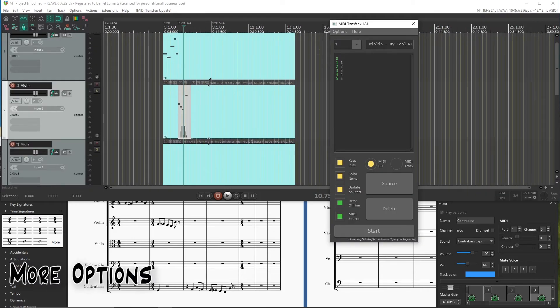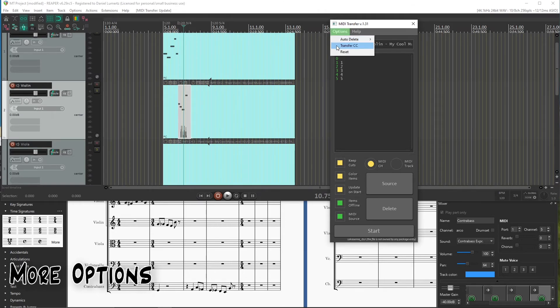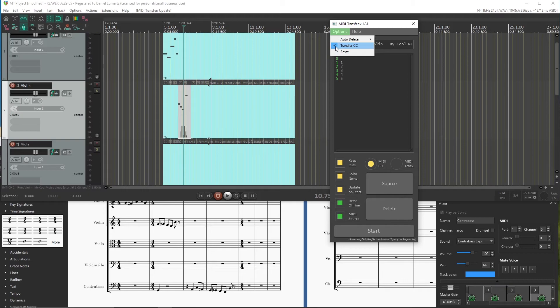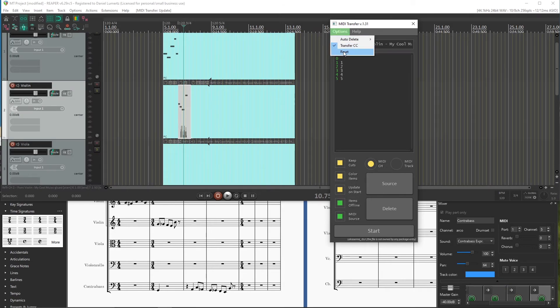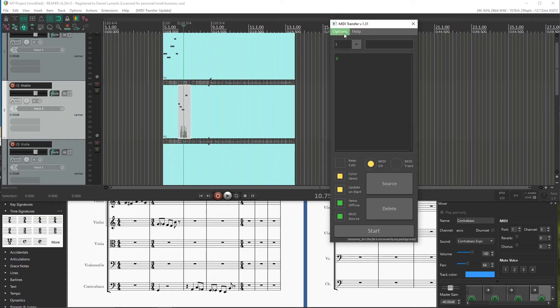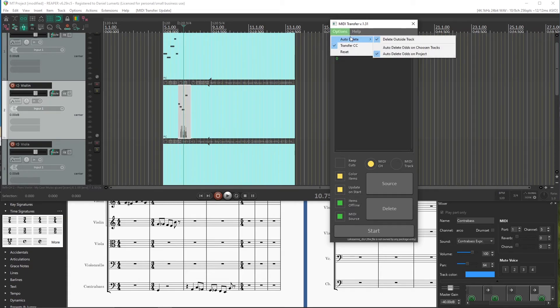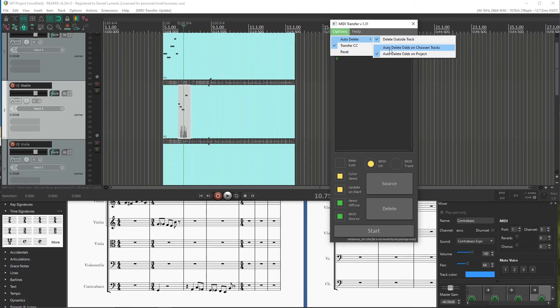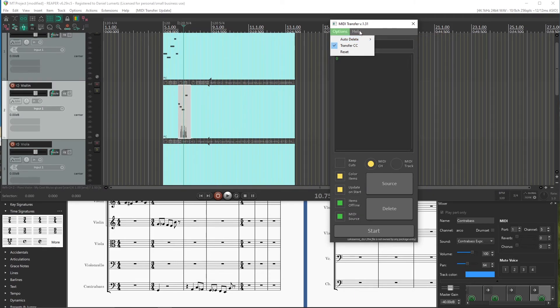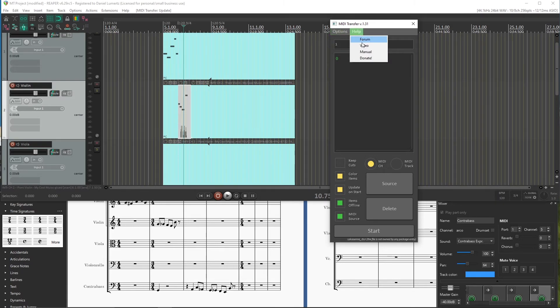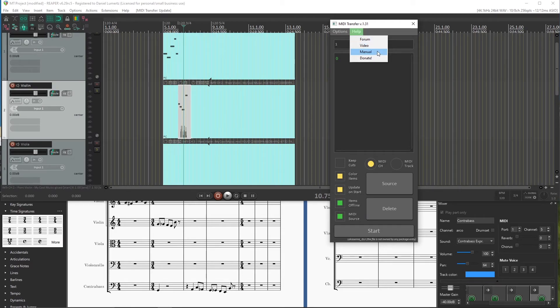So, MIDI transfer has more advanced options. For example, here you can transfer CC or check to transfer or check to not transfer. You can reset it so it gets back to the default options. You have more advanced options here that I wouldn't change, but you can read more about them in the manual. Here you have some links to go to the forum, to this video, to the manual, to donate.